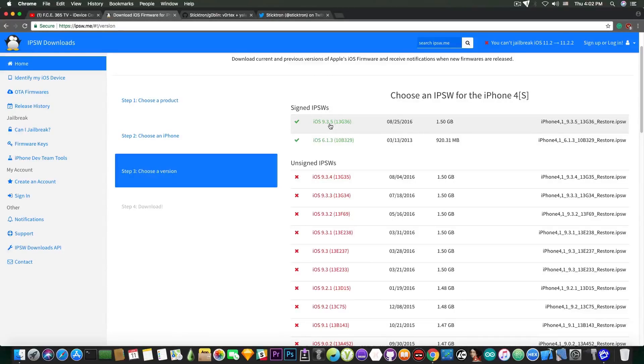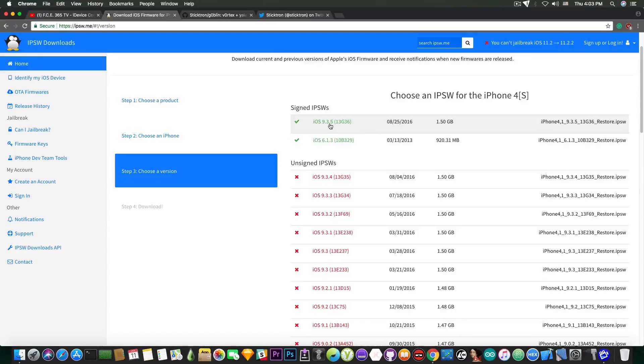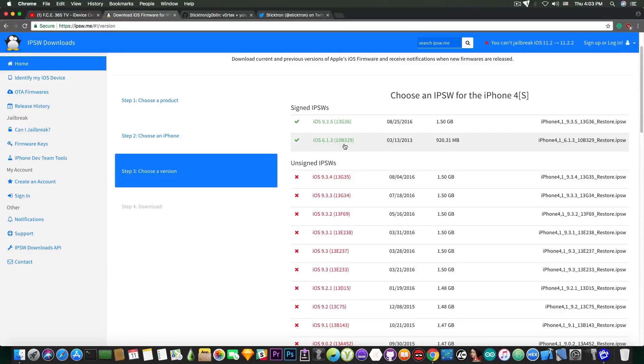This means that you are able to downgrade right now your iPhone 4S from iOS 9.3.5 to iOS 6.1.3, untethered, with no blobs with no problem.